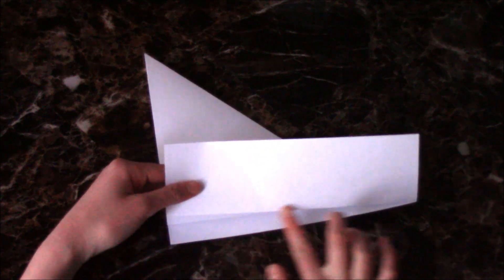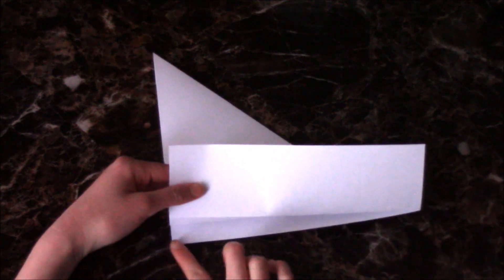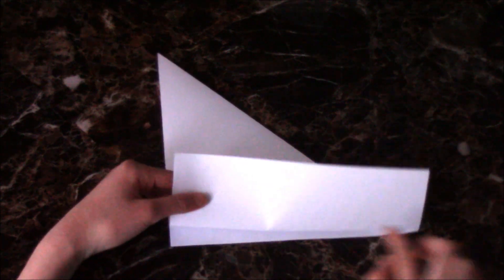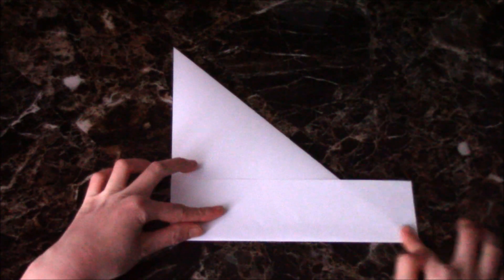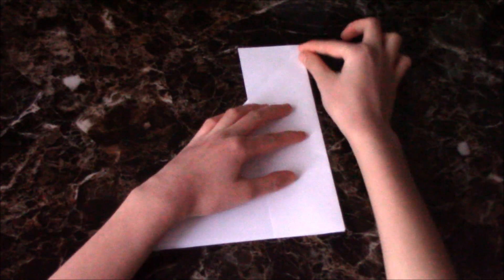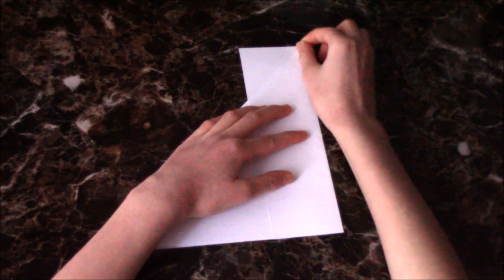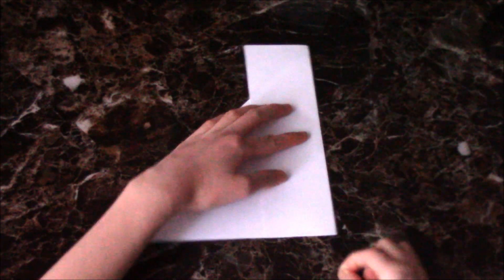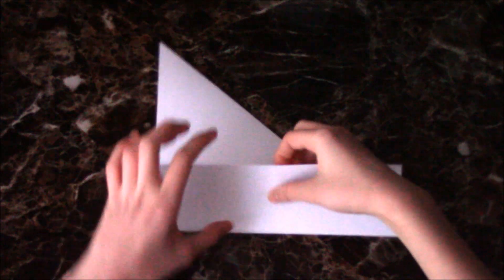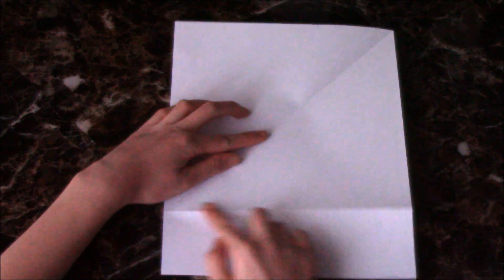Fold this strip up so this edge aligns with this edge. Crease it well. Then rip on the crease.